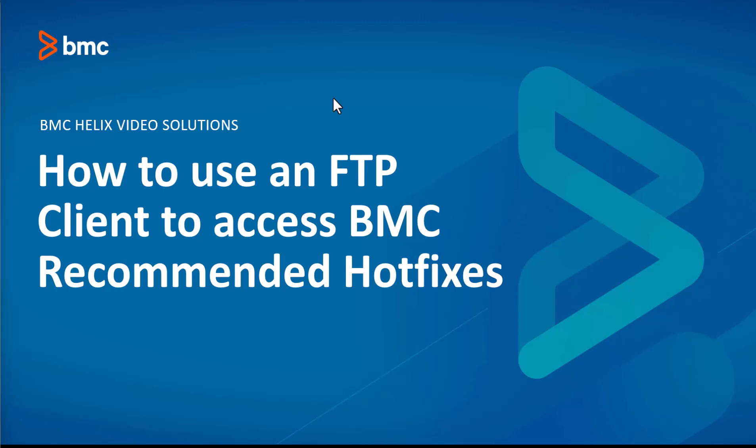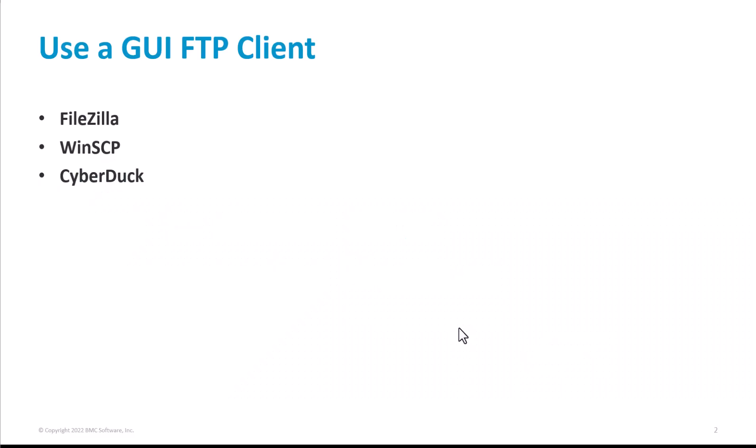In this video, I'm going to show you how to use an FTP client to access the BMC recommended hotfixes. I'm going to show you how to use a GUI FTP client to do this.